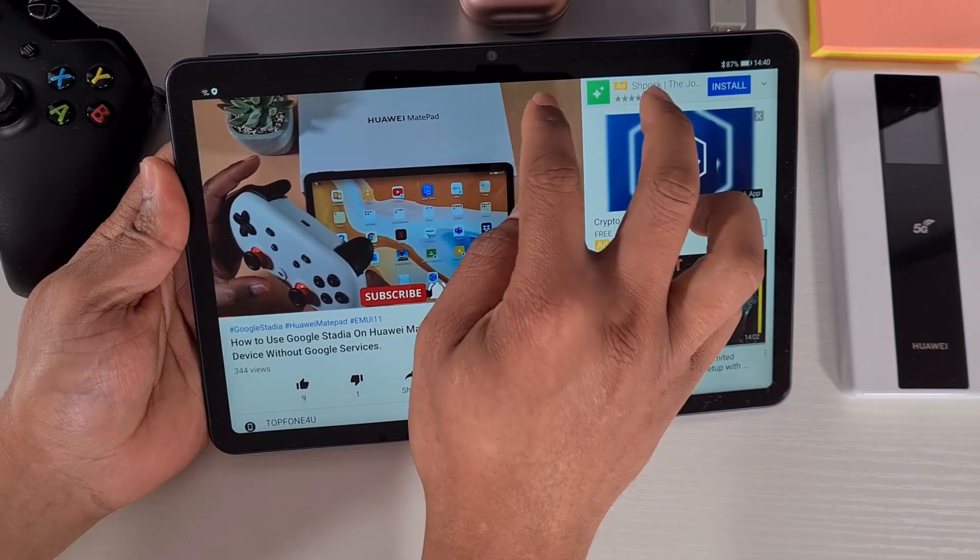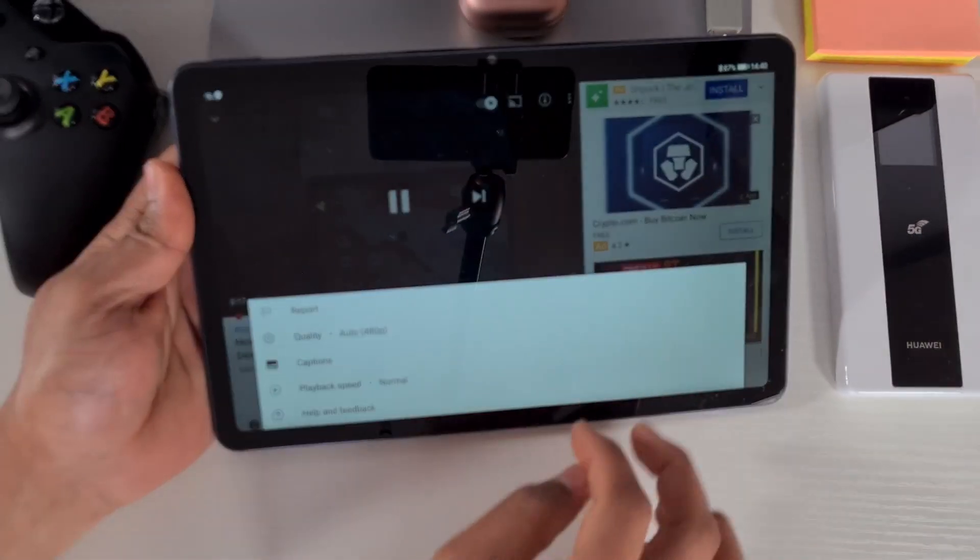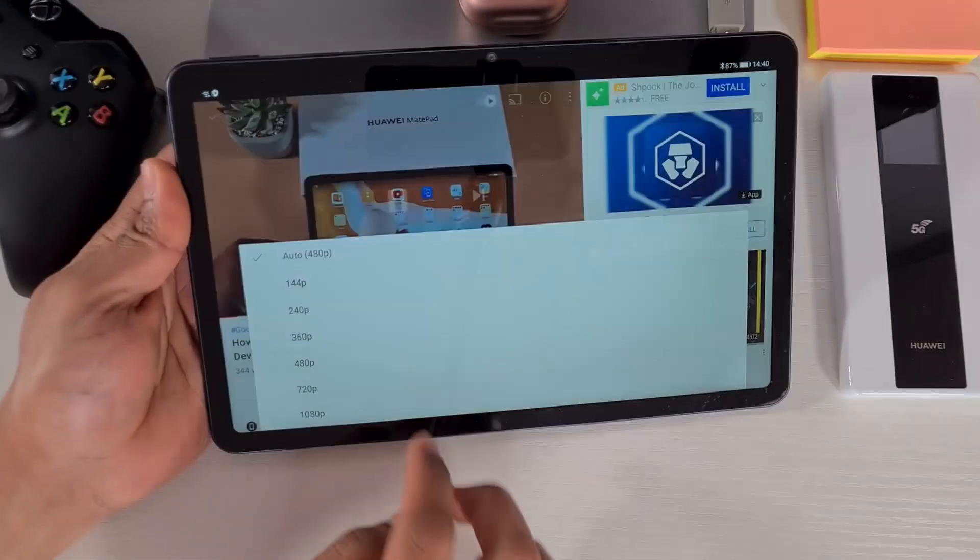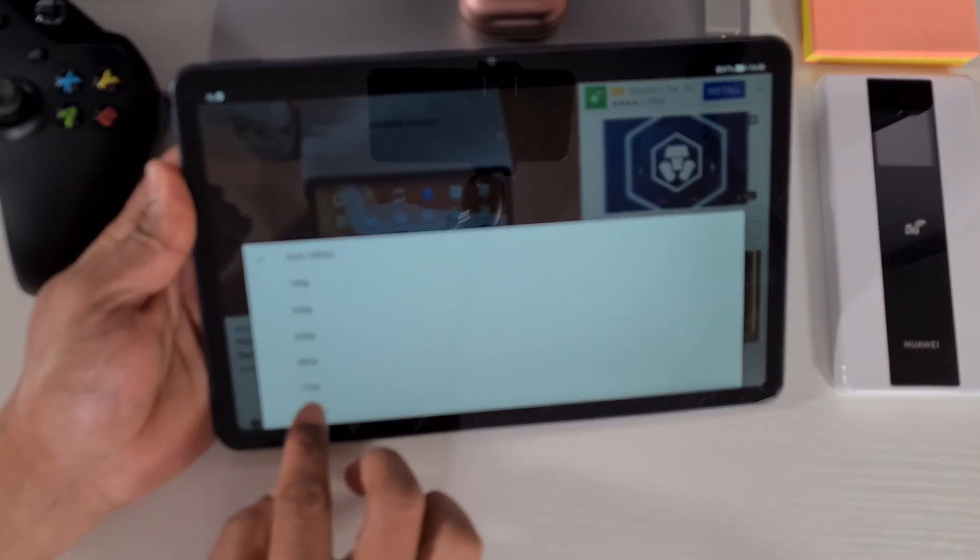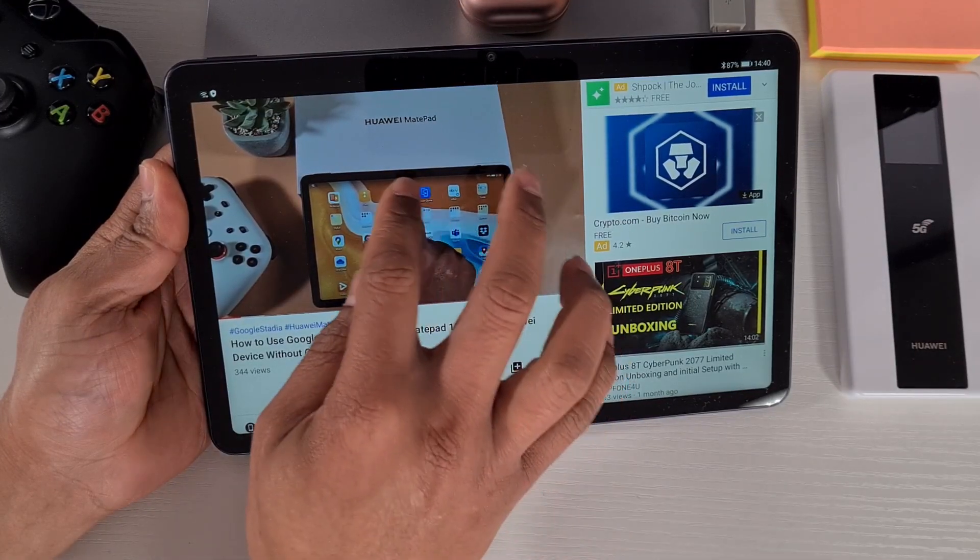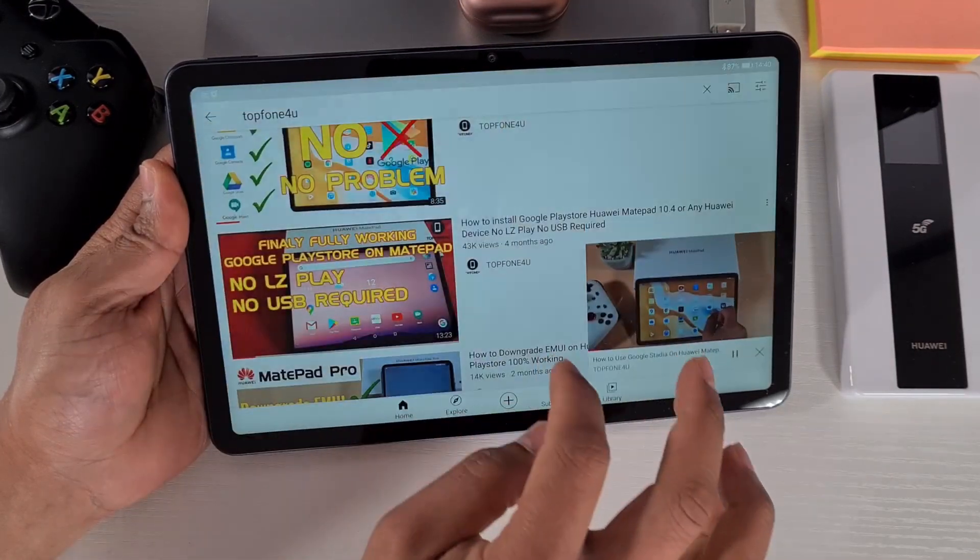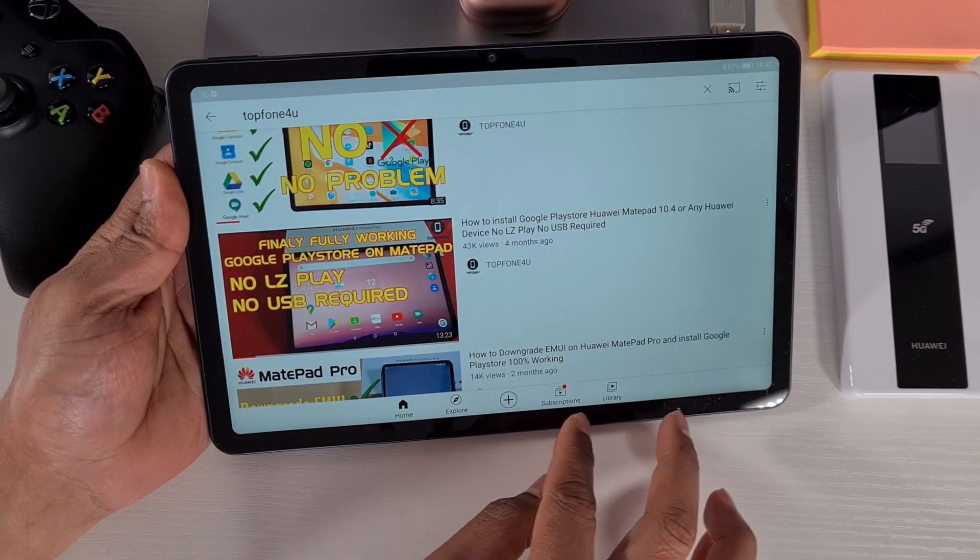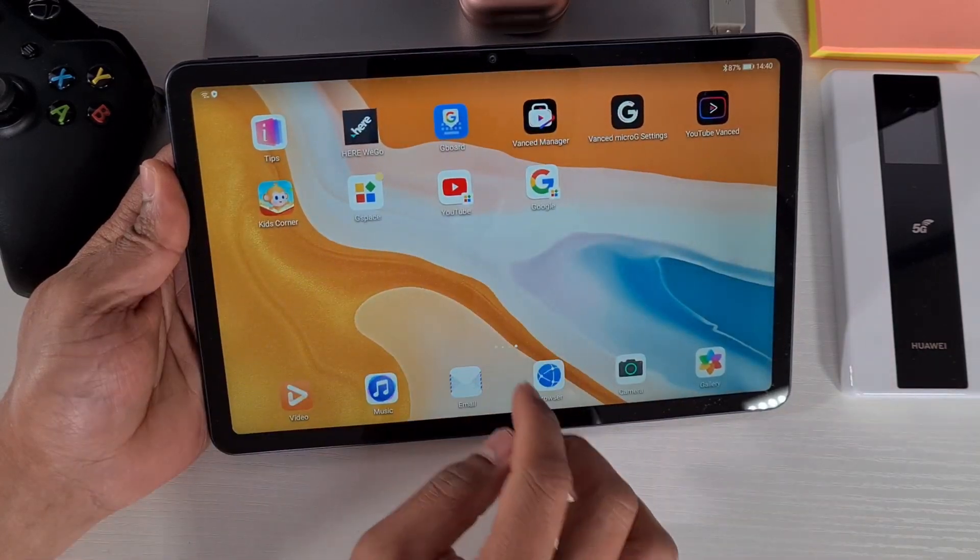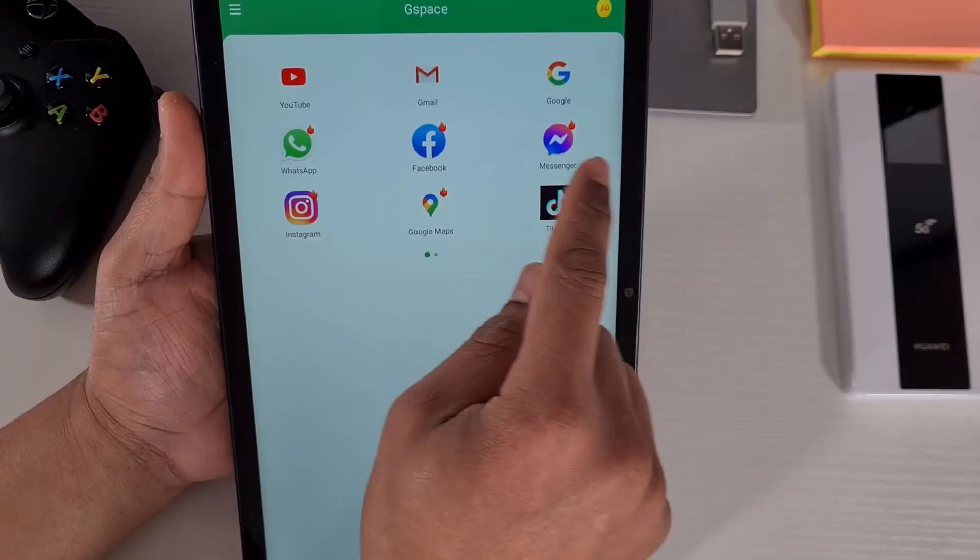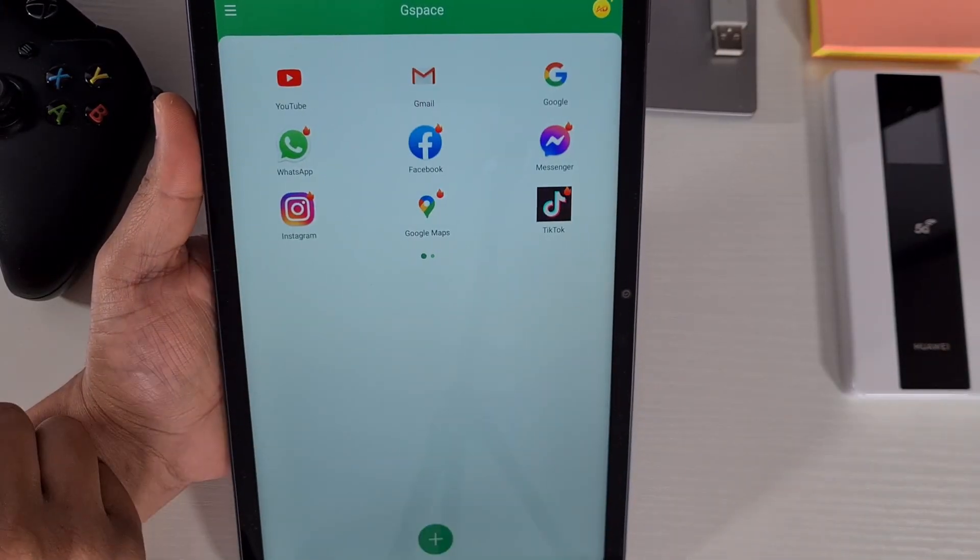You can tap on there and then change the quality. Yeah, everything works as normal, no problem. You can install these apps or you can just search on the Play Store and install.